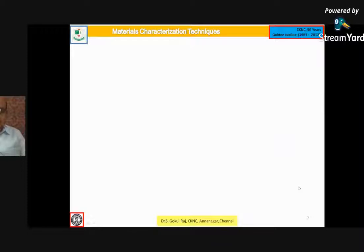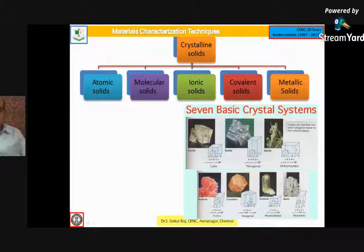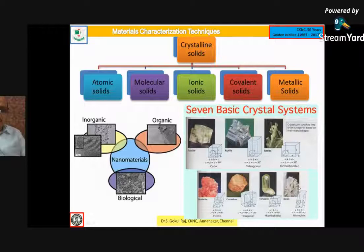When we say about crystalline solids, we have atomic solids, molecular solids, ionic solids, covalent, and metallic. When there is metal-metal bonding, we have metallic bonding. We know there are seven basic crystal systems. Without going deeply into these, we will directly look at types of materials. When we classify these materials, they can be subdivided into organic, inorganic, and biological. These materials can be used for micro and nano crystalline applications.